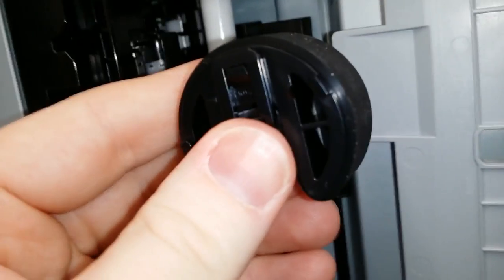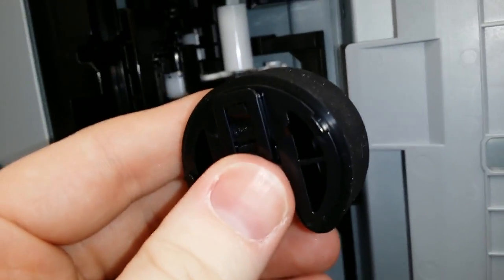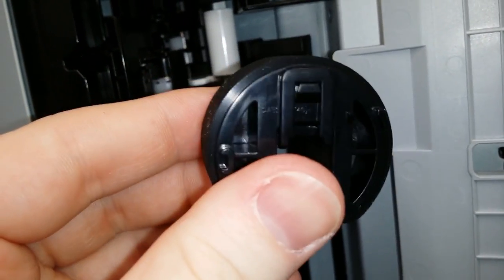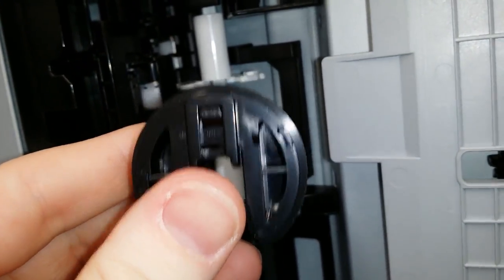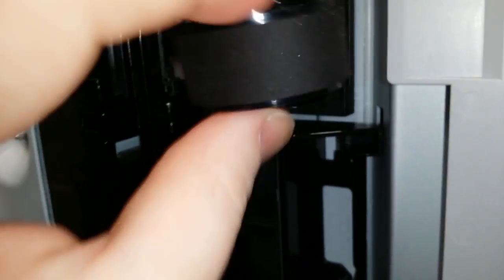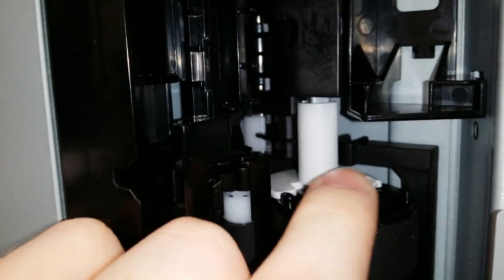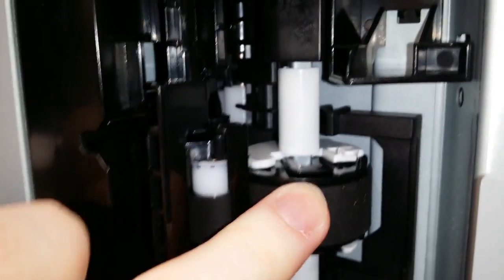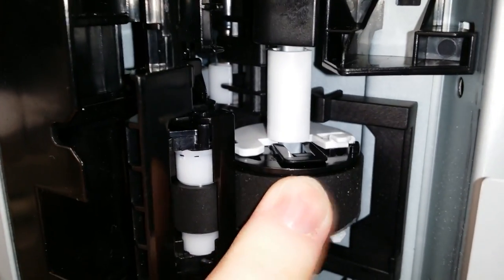Insert the pick roller, making sure the tabs are in the correct place. Push down until it clicks.